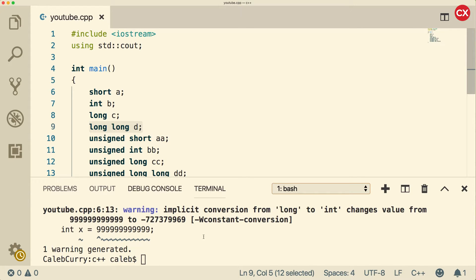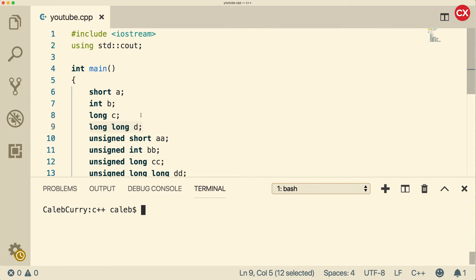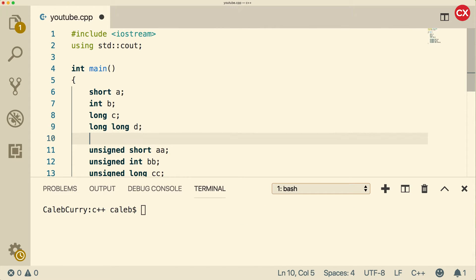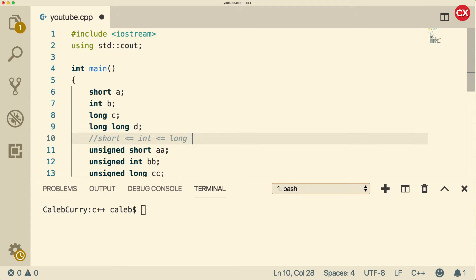And when I say at least, it kind of implies that it could go pretty high. So the way it kind of works is short is less than or equal to int, which is less than or equal to long, which is less than or equal to long long.